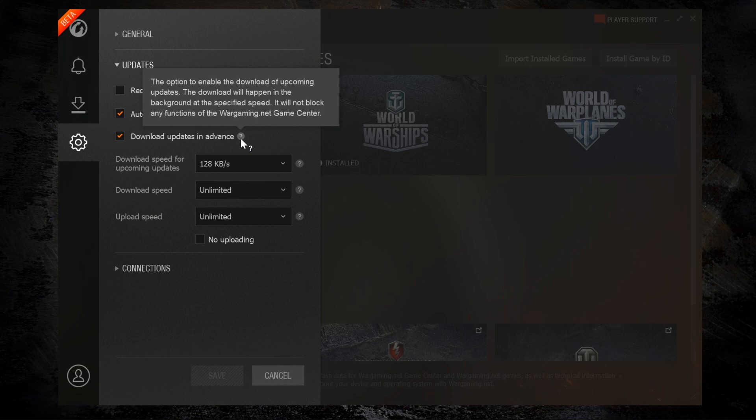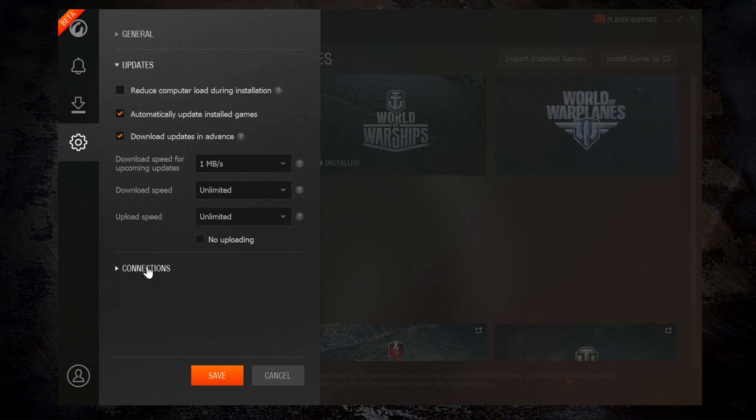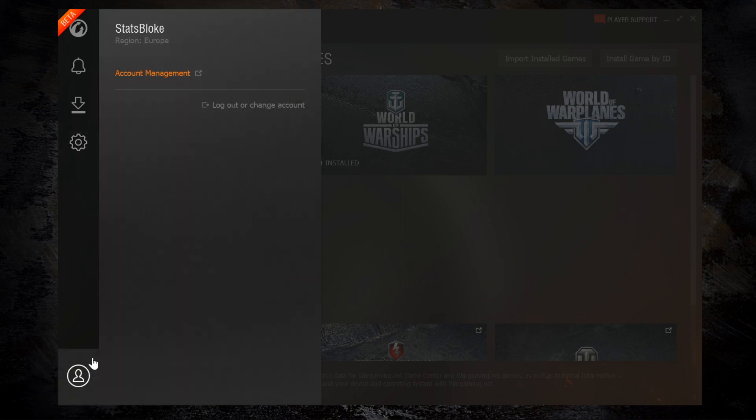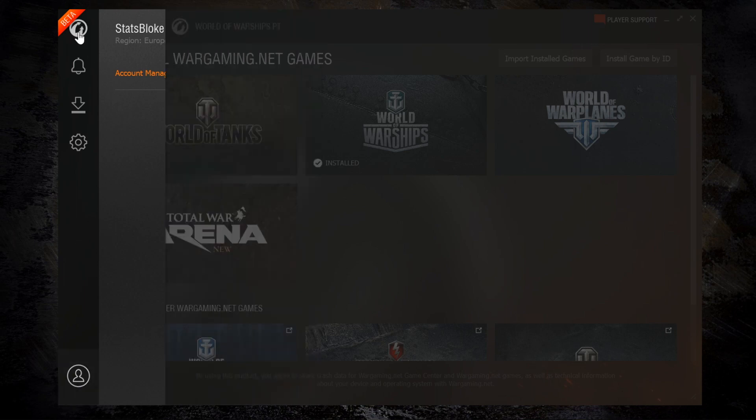You can also download things in advance of them actually being published. So I think Wargaming is going to take more of a Steam model of pushing updates out in advance so that you already have the download and don't have to wait before you can start playing the new version of the game. If you know what you're doing, you can change the incoming port connection. If you don't know what that does, don't touch it. And the last icon in the bottom left is your account management, which is simply a link to your Wargaming account.